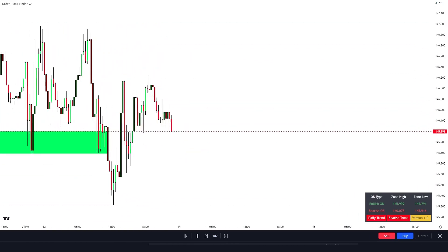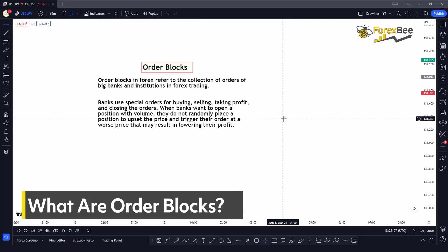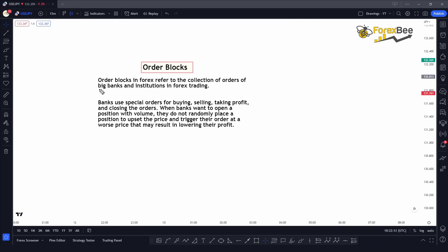This strategy includes the understanding and trading of order blocks. Order blocks in forex refer to the collection of orders of big banks and institutions. The focus is on big banks and institutions because, as we all know, they move the market since they deal with godzilla-size amounts in billions of dollars.